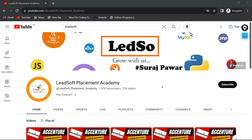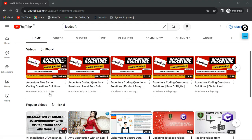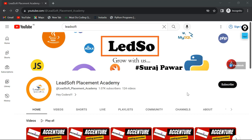Hello guys, welcome to our placement-oriented coding question tutorial by your host Mr. Suresh Pawar sir from Leadsoft Placement Academy. If you haven't checked the last question, we discussed the 'Cut and Add Strings' problem in the last video. Please go to our coding question playlist and check it there. If you are new to our channel, make sure you subscribe and turn on notifications, because on a daily basis we are uploading two videos.